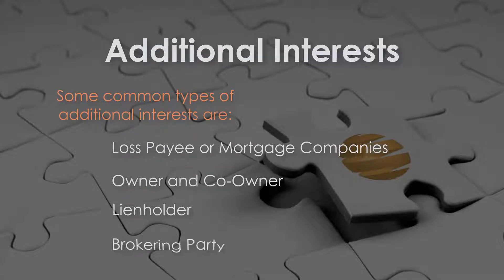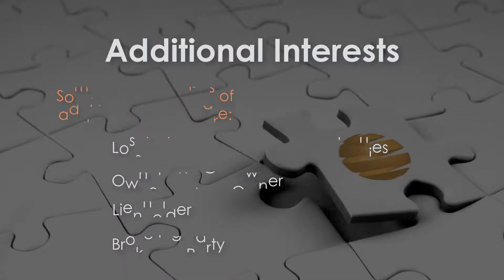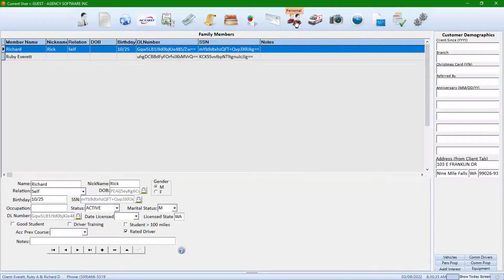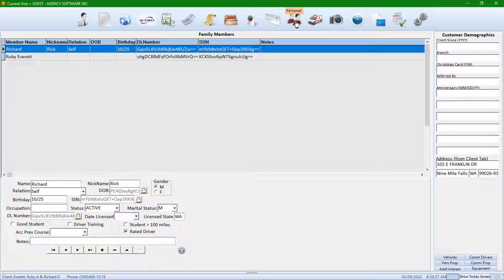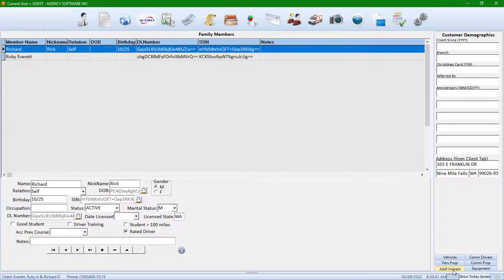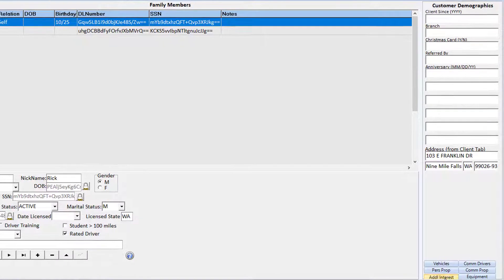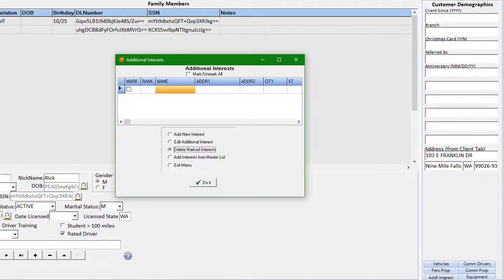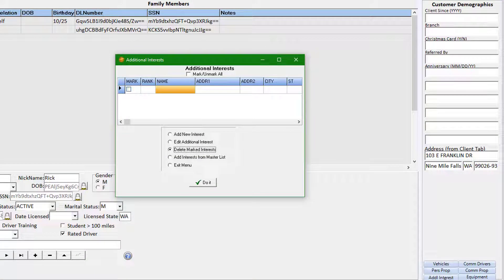An additional interest may also be a covered party not initially named on the policy. For agencies using AgencyPro's accounting, you can add a billing party into the additional interest database to override the billing information on the client AR invoice and statement.